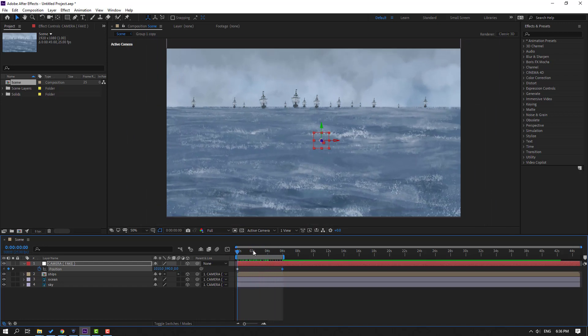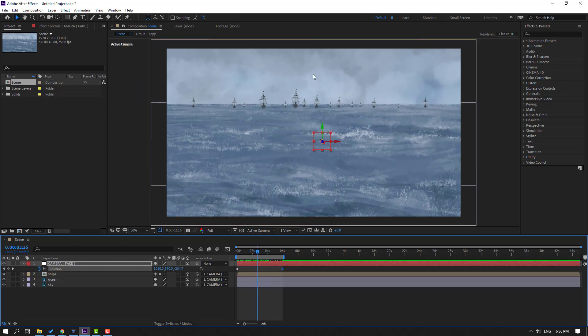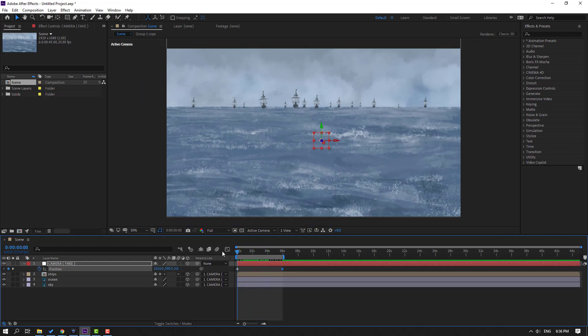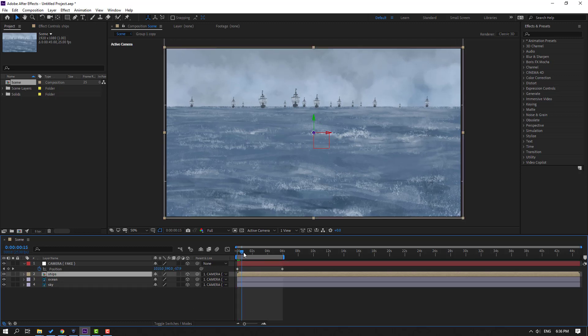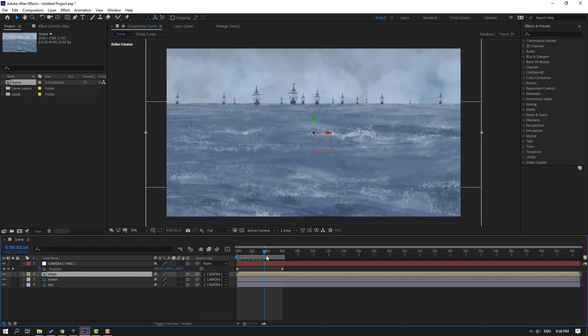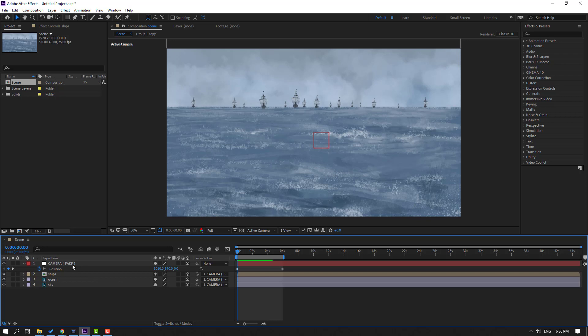So we have a problem here with ships. Let's go to first second and select this shape composition. Let's click this icon. Let's see again. Okay good. So also we can make rotate animation. Select this fake camera null object.